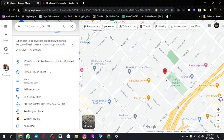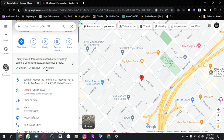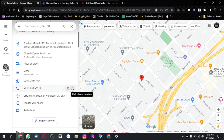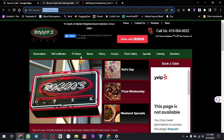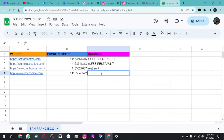We can move to the next one. This is Roko's Cafe. We click to their website, visit their website, and in the next tab we can copy their website. This is our restaurant.